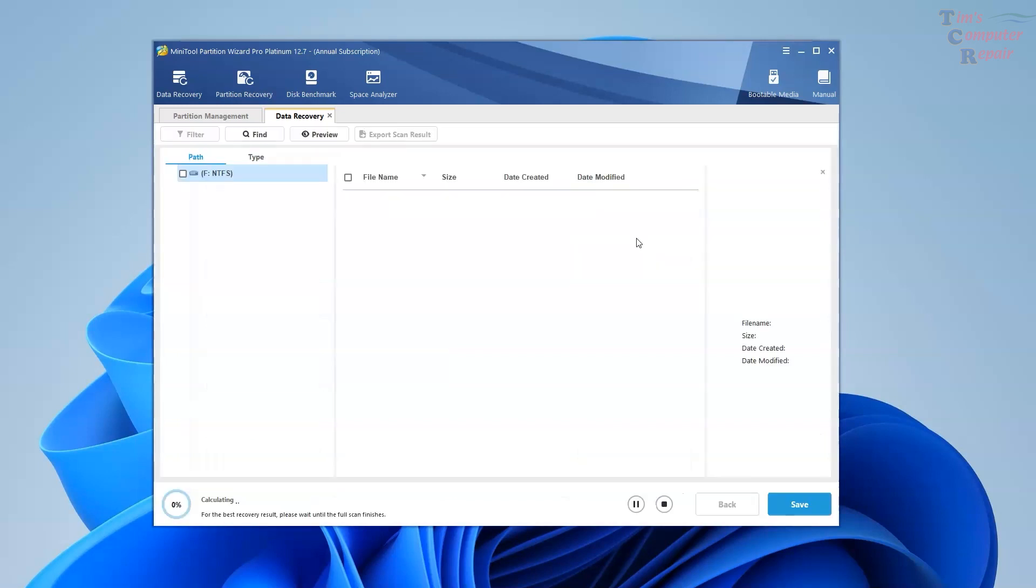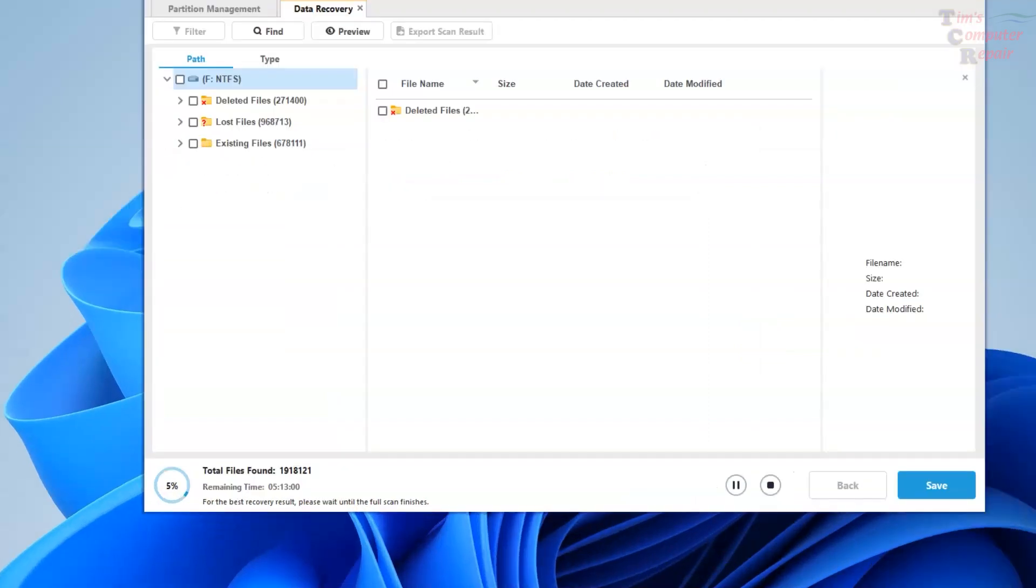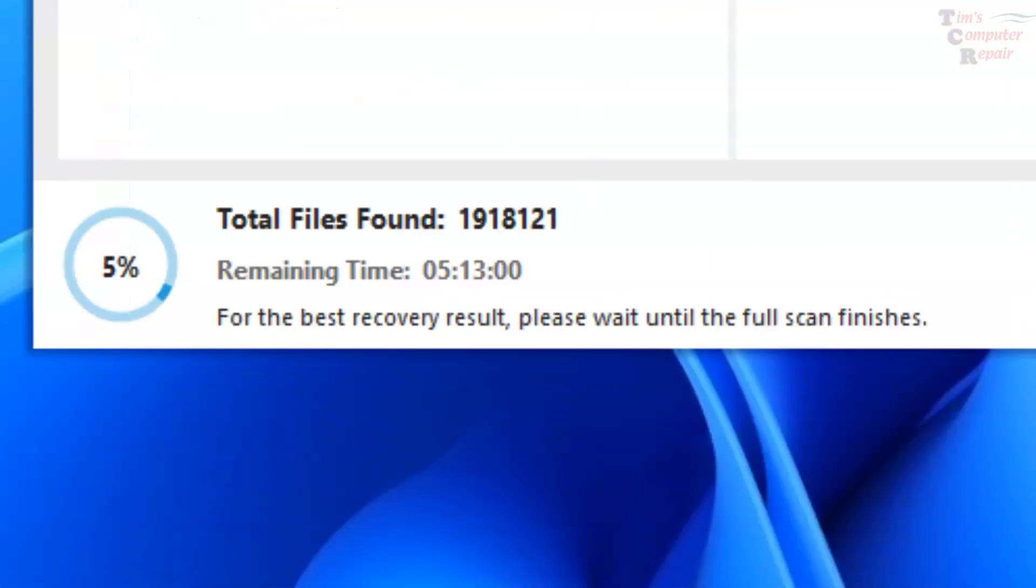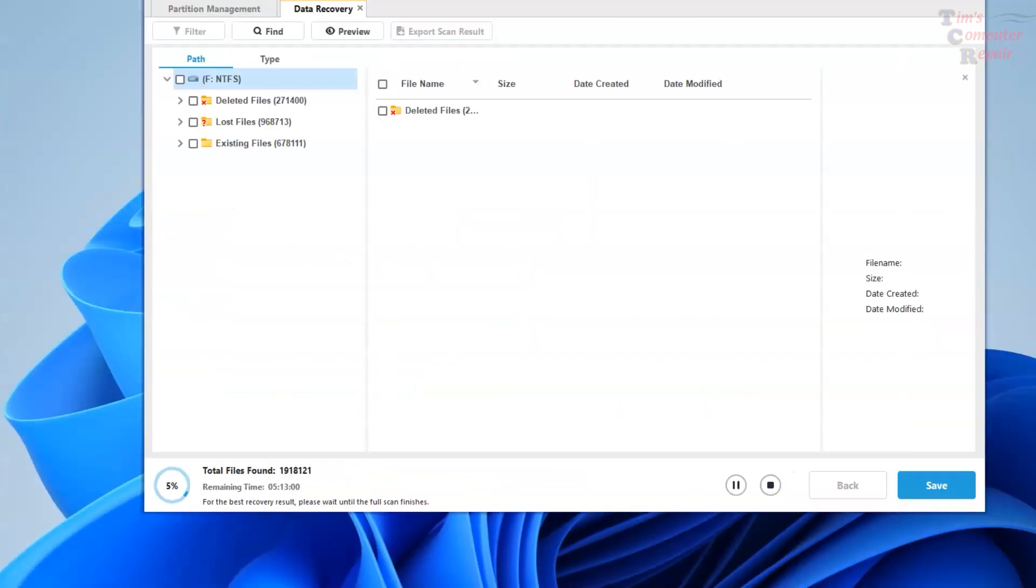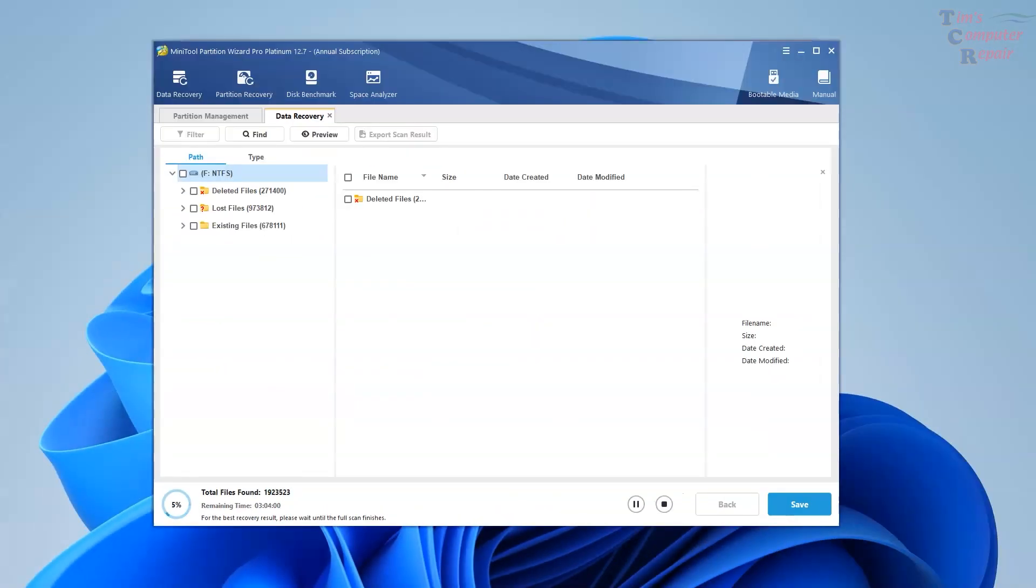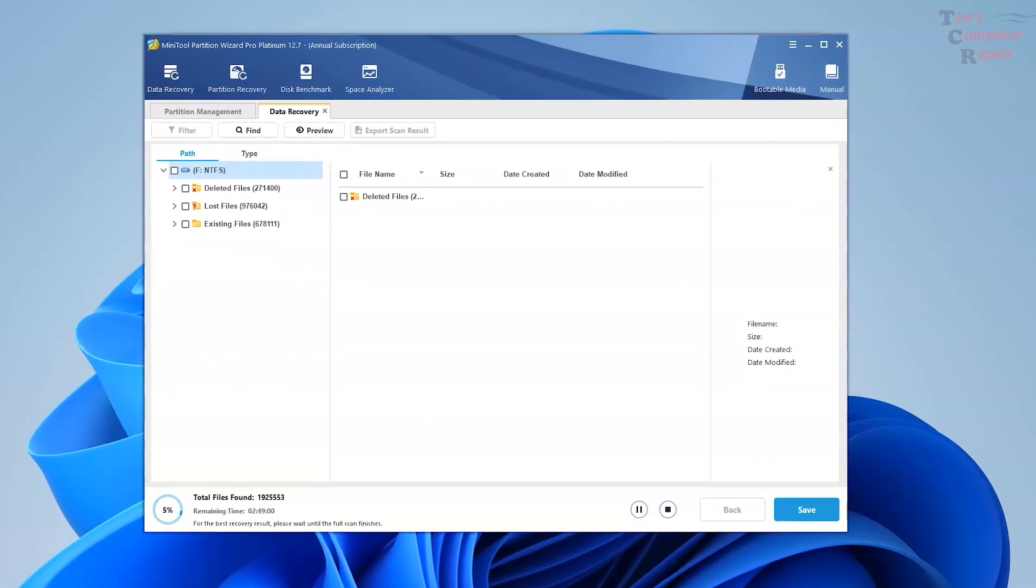MiniTool will now begin to scan the drive for all files. Now a full complete scan of a drive can take quite some time. You can see down here at the bottom left the percentage and also calculating how much time it's going to take to complete the scan. But you can already see some things populating here on the left side here. One of them says deleted files. Very interesting.